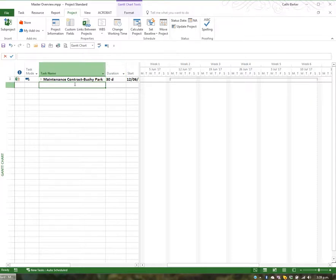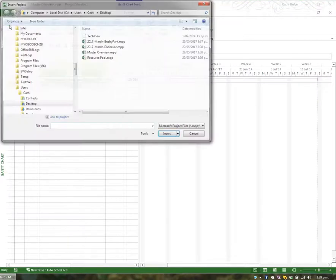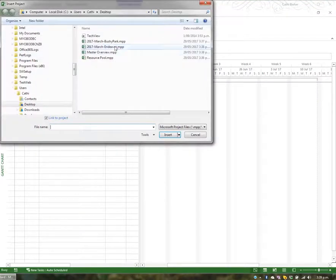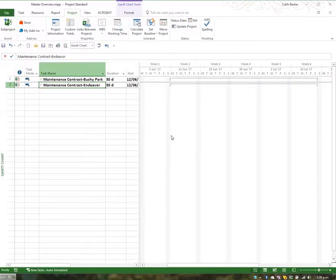What I now want to do underneath that is insert another sub-project. So I go to the Project tab in the ribbon and click the Sub Project button. I'm going to choose the Endeavor project, keep a link to that project, and insert it as read-only. There's the second project, and I can see both project summary tasks showing here.